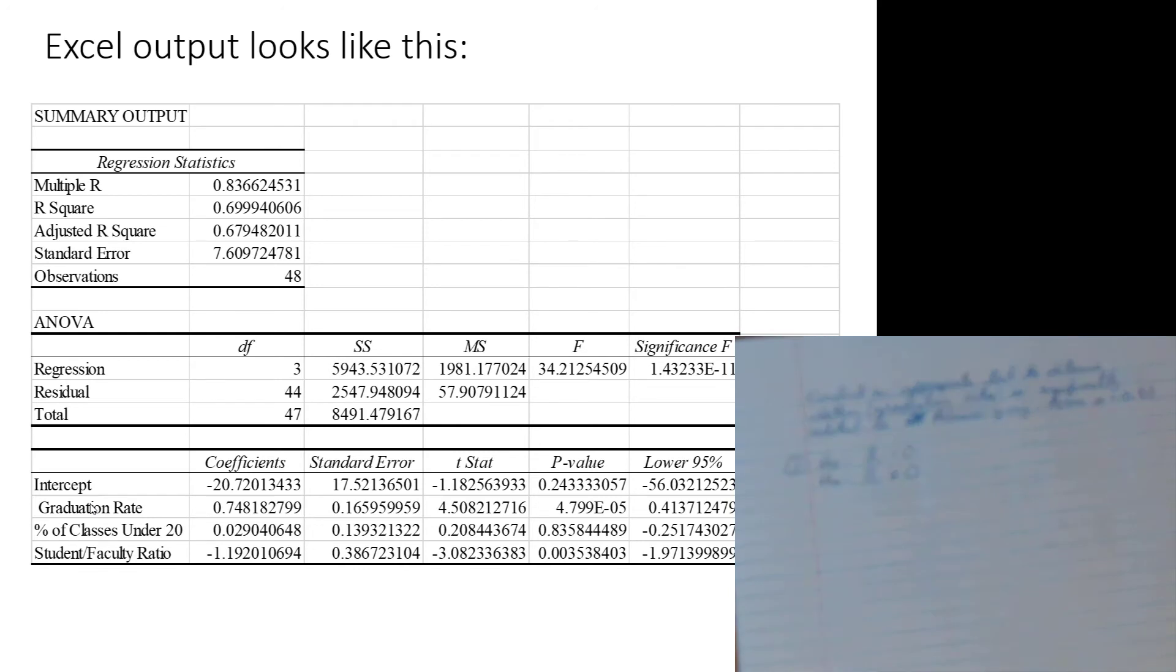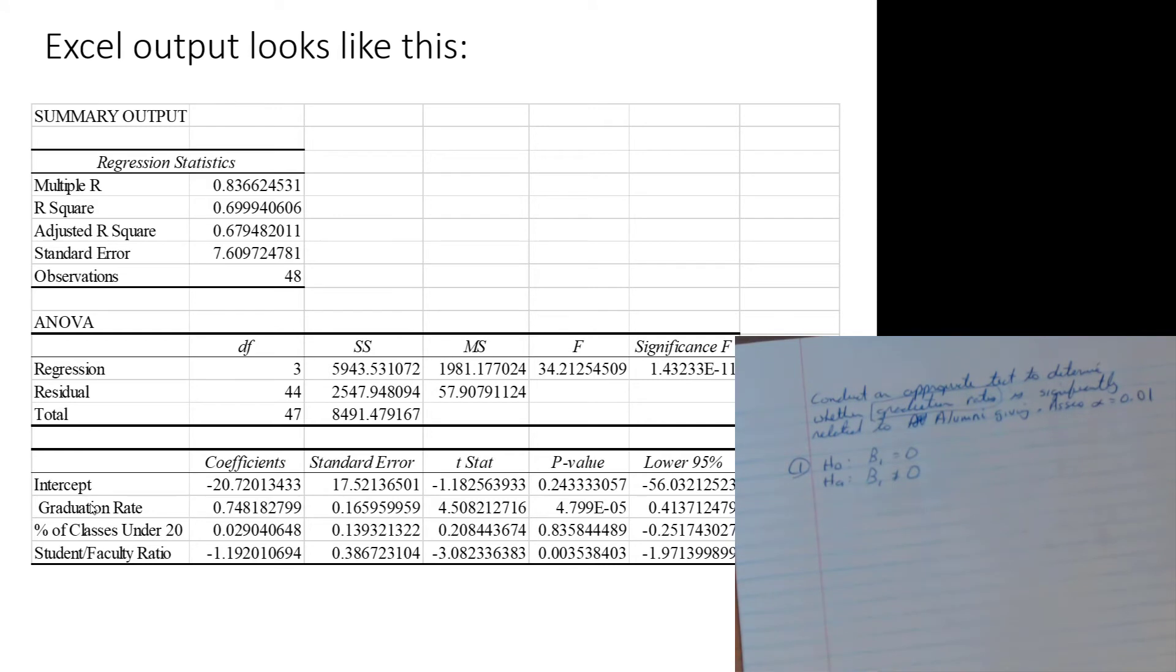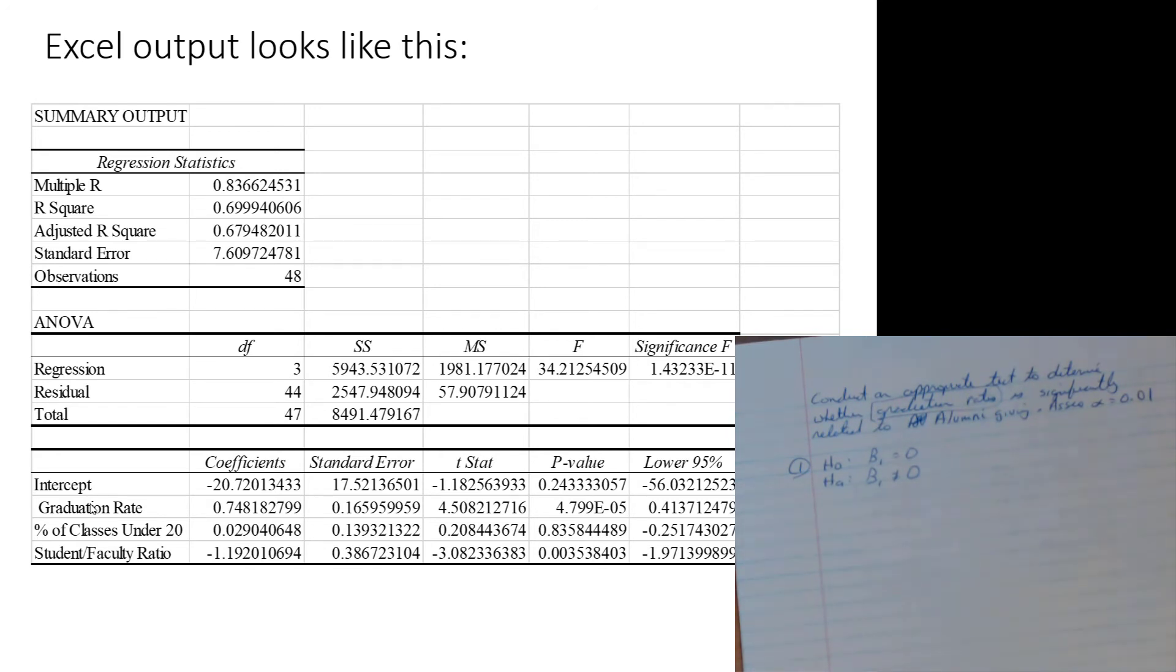If I were testing percentage of classes under 20, that would be beta 2. If I were testing student-faculty ratio, that would be testing for beta 3. Notice the rate, intercept is beta 0, so we're counting here. Intercept is beta 0, grad rate, beta 1, percentage of classes under 20, beta 2, student-faculty ratio, beta 3. Don't make everything all beta 1, because I did beta 1 example. It depends on where its ranking is.